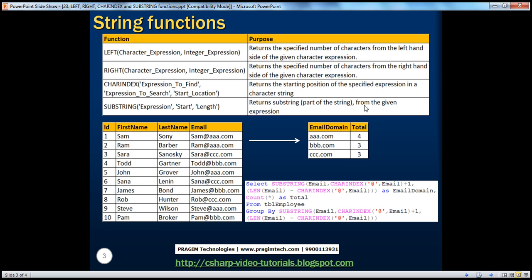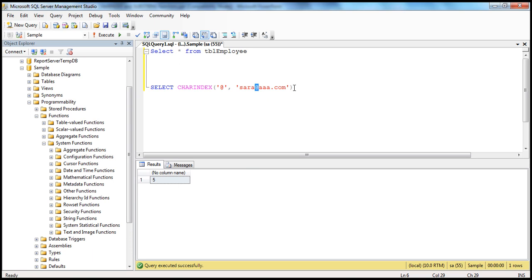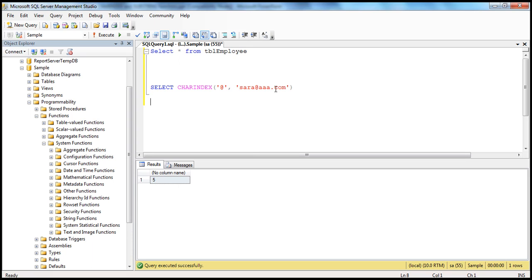If you want a part of a string from a given string, you will have to specify the string itself, where you want to start, and how many characters you want — those are the three parameters. The actual expression, where do you want to start, and how many characters you want. Let's say if you look at this email address sarah@aaa.com, what I want is only the domain part, which is aaa.com. I can use SUBSTRING for that.